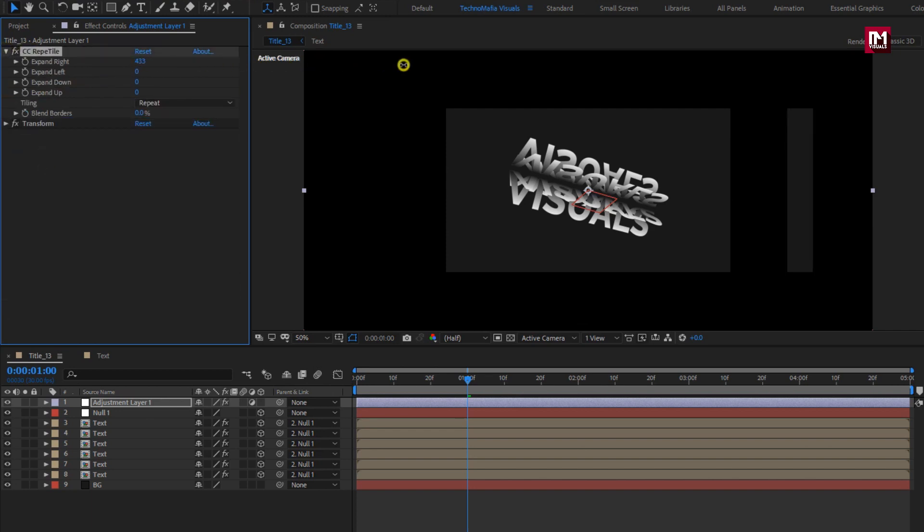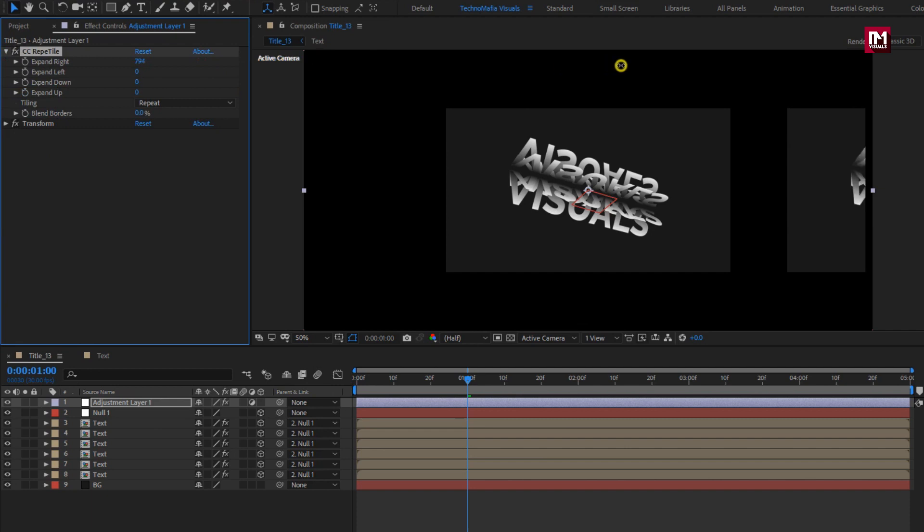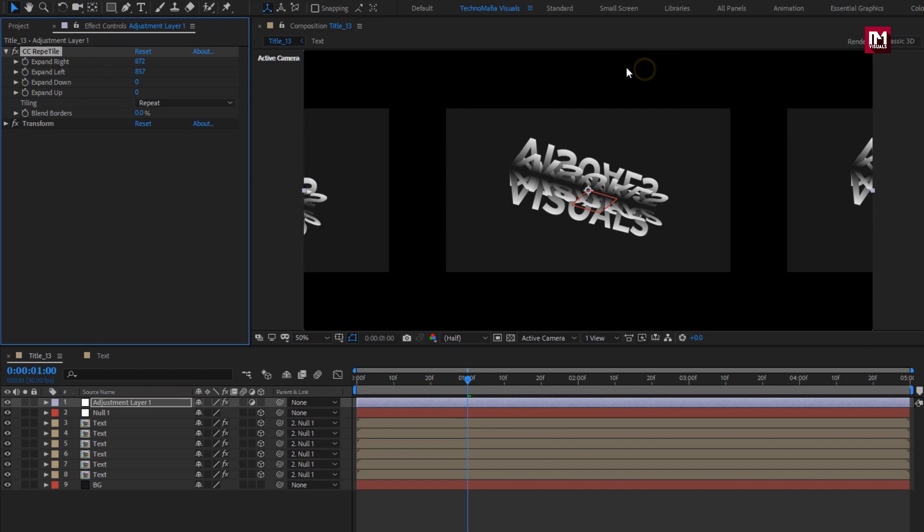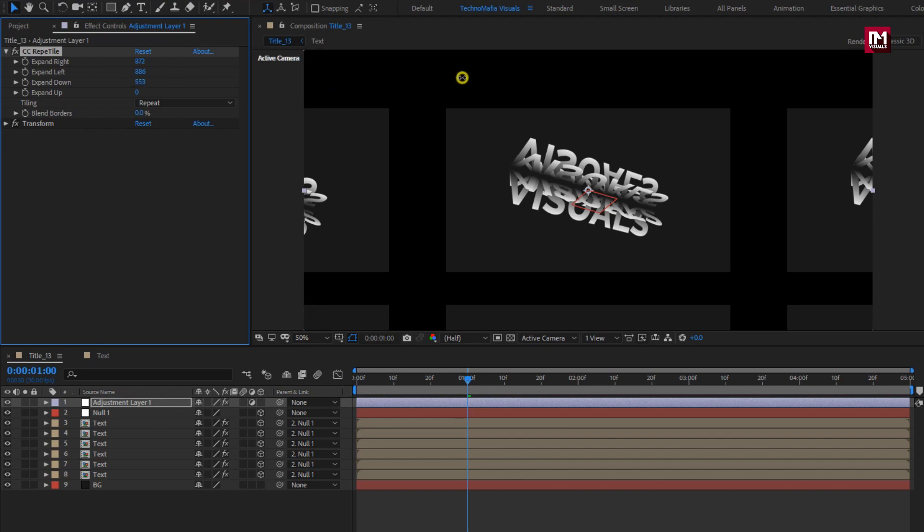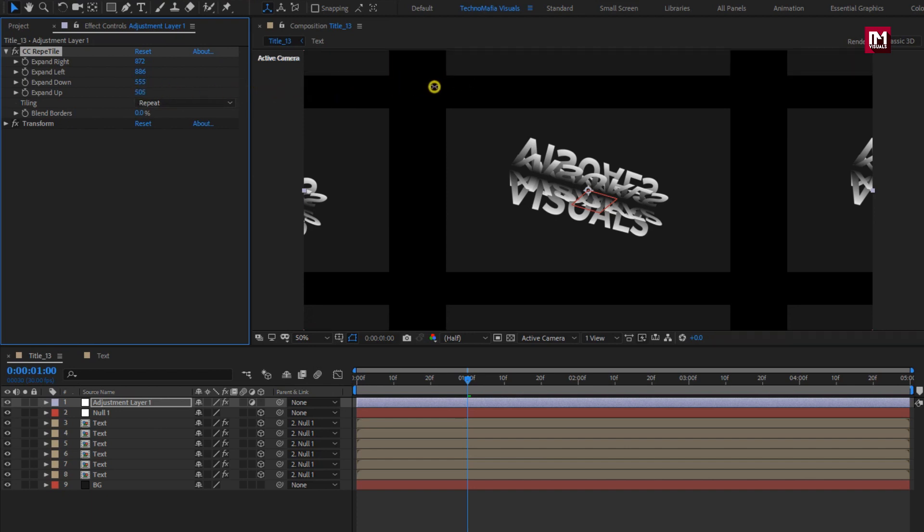For Repetile, increase the values for left, right, down and up as shown.